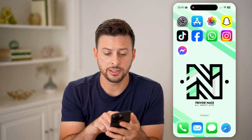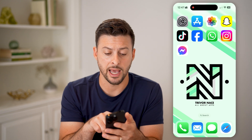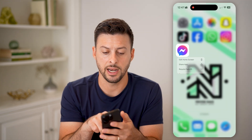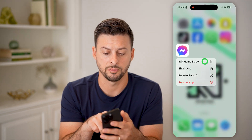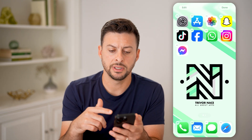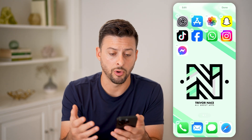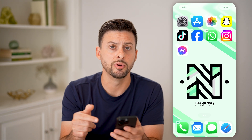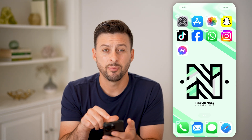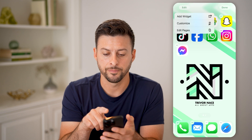Now let's first just tap and hold on any app as if we were editing the home screen. So tap and hold here. You'll be able to see this looks fairly normal — I can add, remove, move around various apps. But at the very top left, let's tap on Edit.